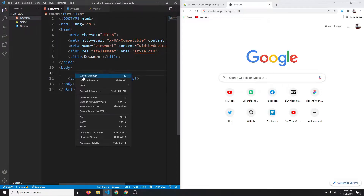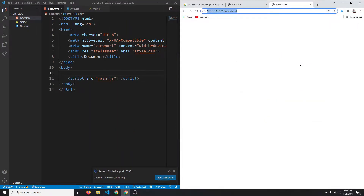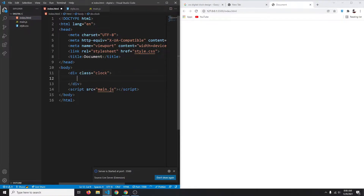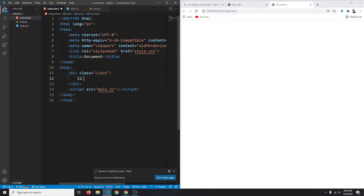Let's open it up with our live server. Here is our empty page. Now I'm going to create a div with a class of clock, and inside that for now let's just add some dummy text — for example 12 colon...